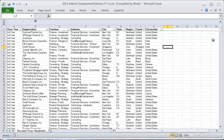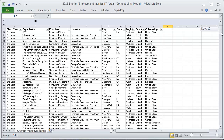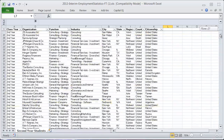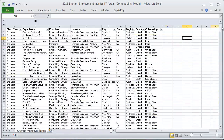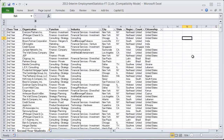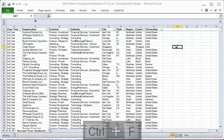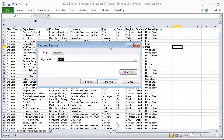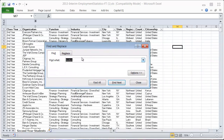Here's a big sheet of information and there's so much stuff here that it's kind of challenging sometimes to find what I'm looking for. The shortcut is Control+F, and when you hit Control+F you get this Find and Replace box.